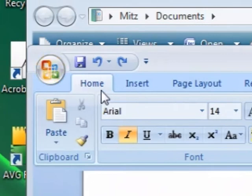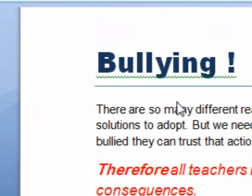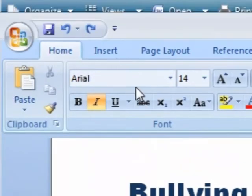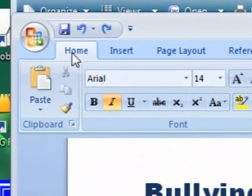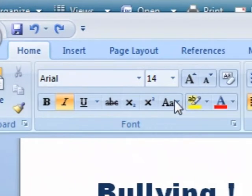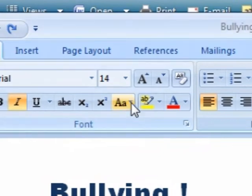If we've opened up the program and we've got our document open, all we have to do is we're on the home tab here, or the home ribbon. All we have to do is look for this little box here and press on it.